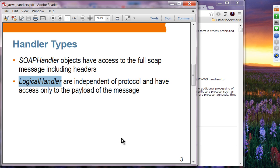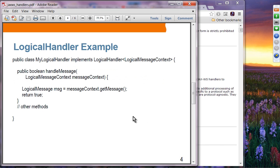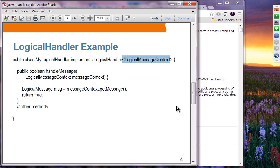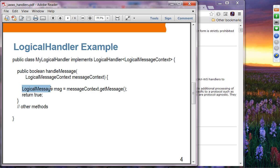If you don't care about SOAP header structure, you can use the logical handler interface. Here is an example: a logical handler class implements logical handler with a generic type of logical handler context. The important method is handle message, which receives a logical message context object. You get the message by calling get message, which represents just the payload data coming from the client.